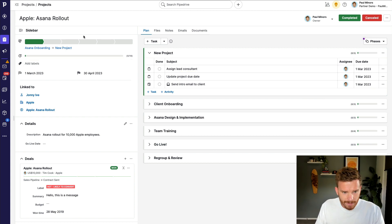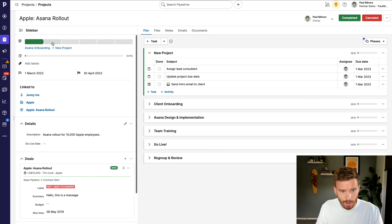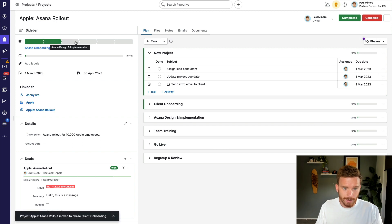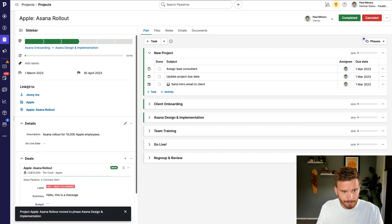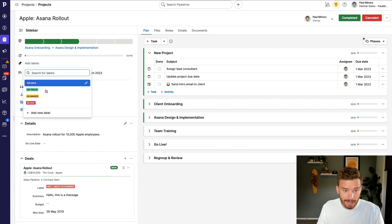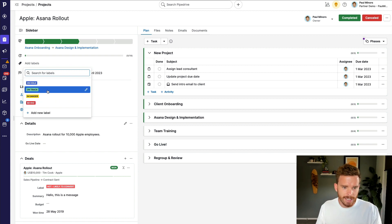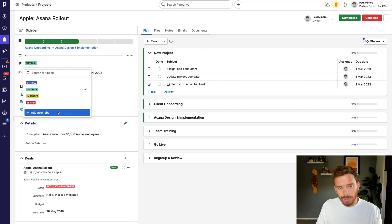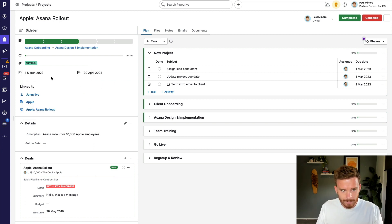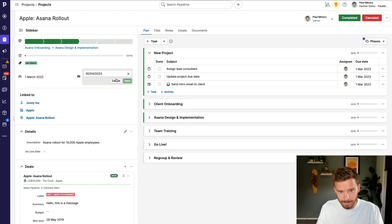On the left here in this details panel, we can see a few things. I can change the status of this project. So when I'm ready, I can progress the project to client onboarding or maybe design and implementation. My labels, I can change the label on this project. And by default, Pipedrive is suggesting that I use labels for the status of the project. So I can say if the project is on track or behind. But you can edit these labels if you need to. I can also change the start and end date for the project by clicking either of these fields.